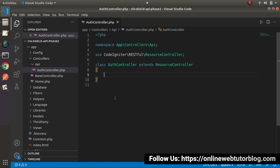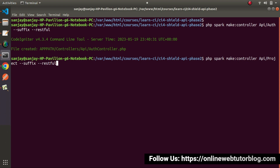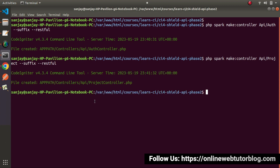We also need to create a controller for our second module: the ProjectController. That controller will also be created inside the API folder. Back to terminal: `php spark make:controller API/Project --suffix --restful`. Hit enter — ProjectController.php is also created inside the API folder.